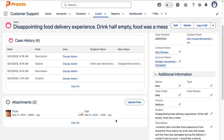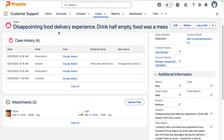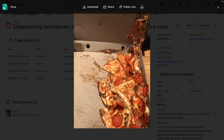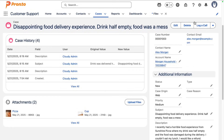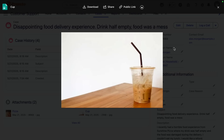I'm going to show you how this new capability directly tackles that problem, empowering your agent force to handle these solutions with speed and efficiency. So we're on the case record for the order dispute. The customer is indicating they had a disappointing food delivery experience and has provided supporting documentation on the pizza that was delivered as well as the drink.